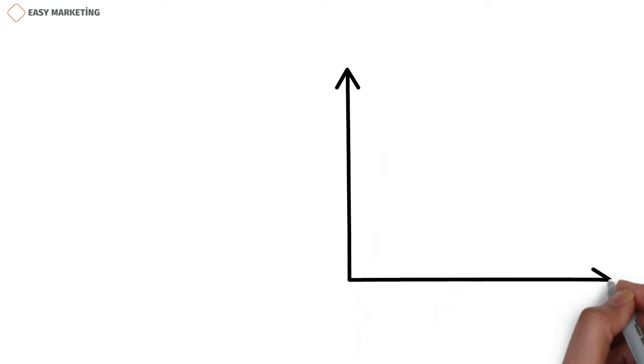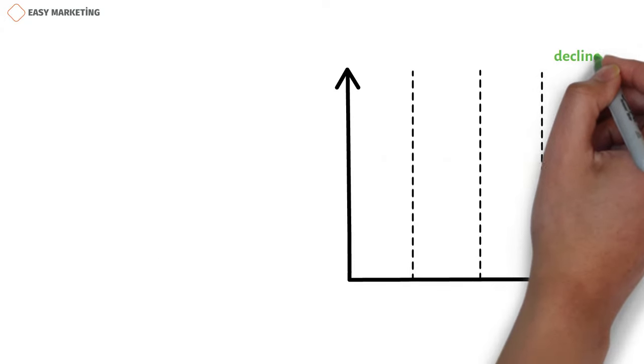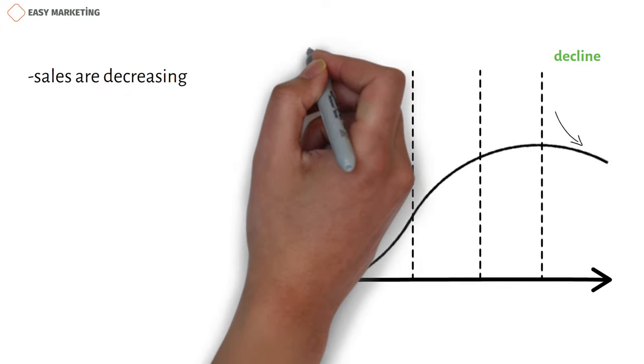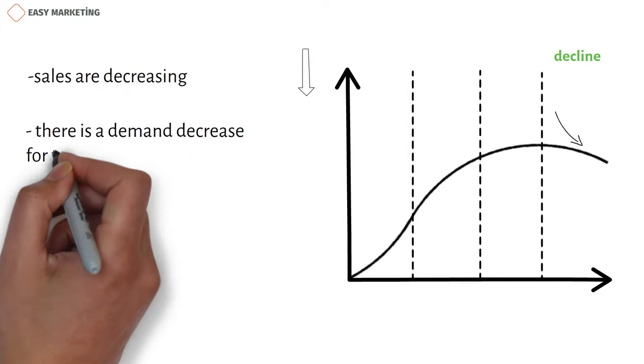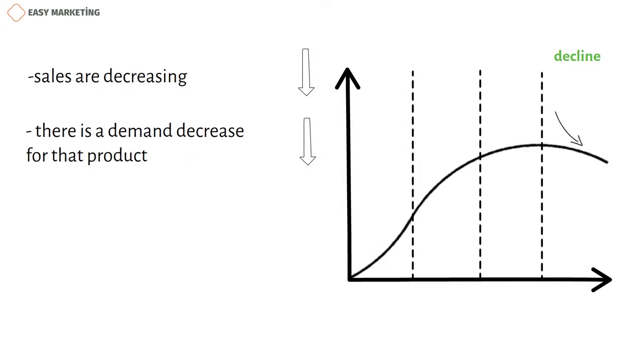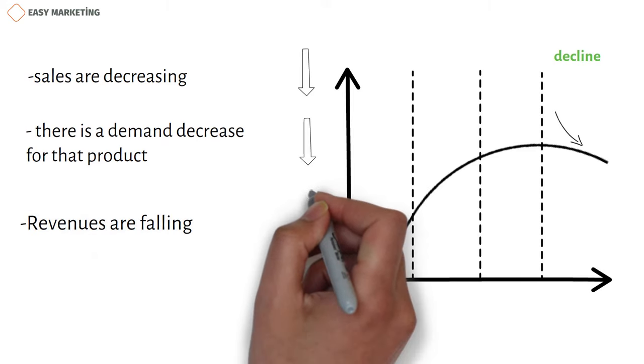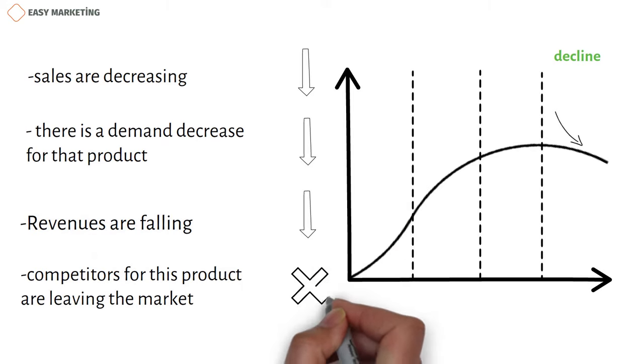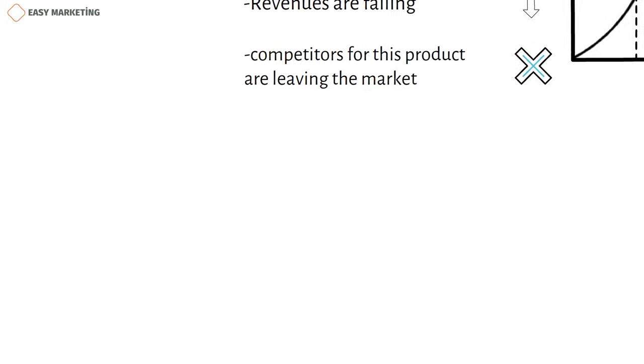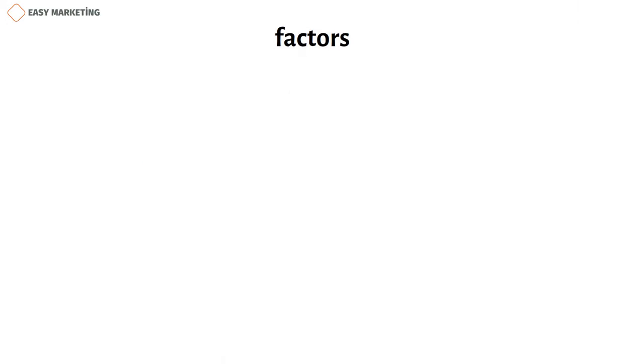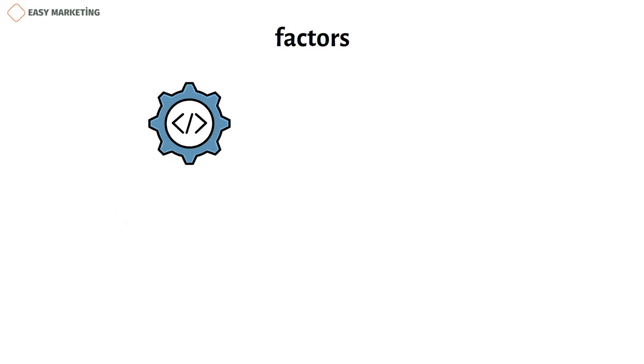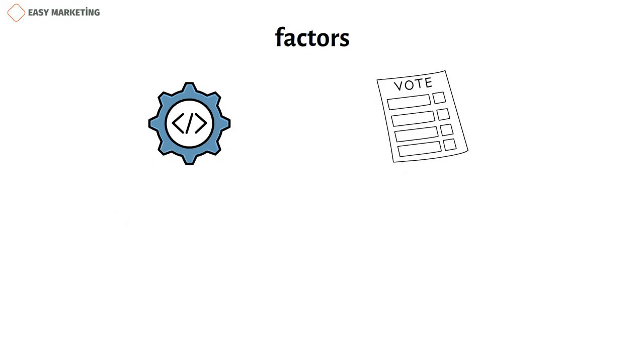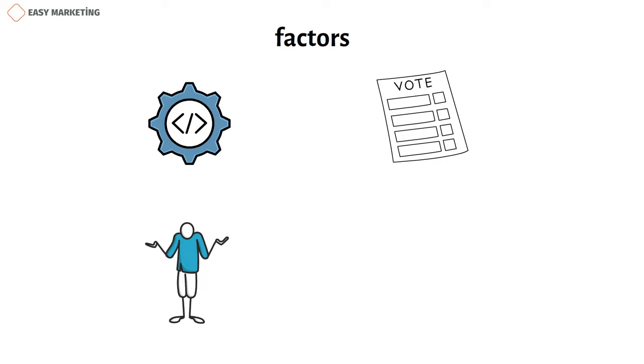The last stage is the period of decline. During this period, sales are decreasing. There is a demand decrease for that product in the market. Revenues are falling. Many competitors for this product are leaving the market. Many factors can cause a period of recession. For example, some technological innovation, political event, change in customer behavior, or internal problems can cause it.